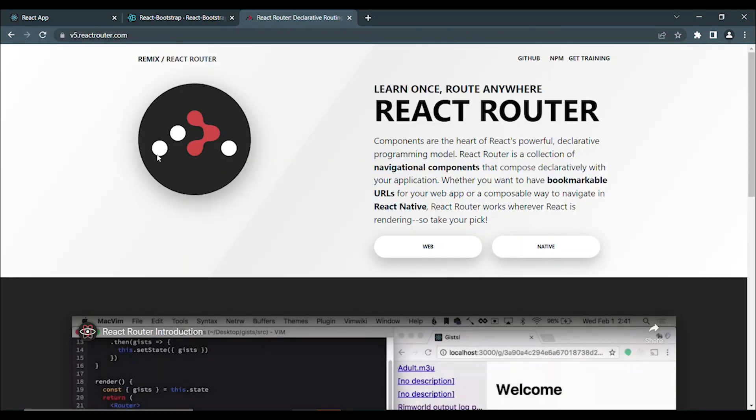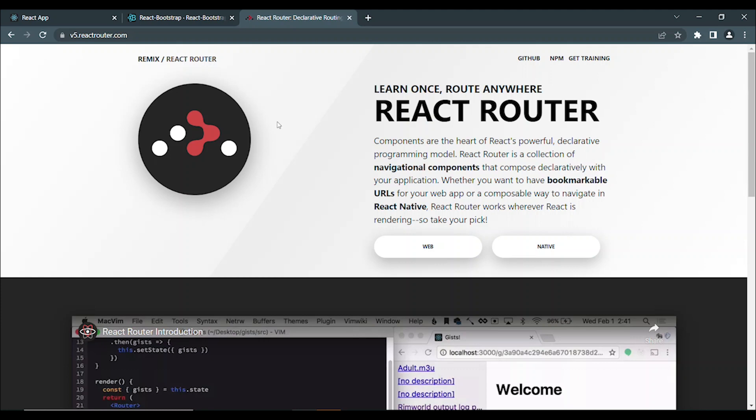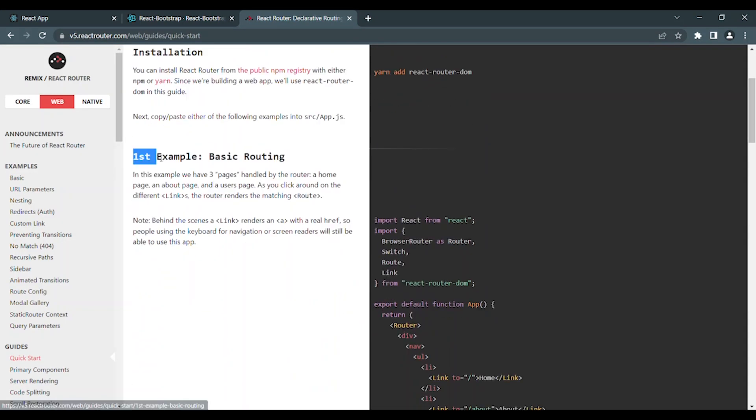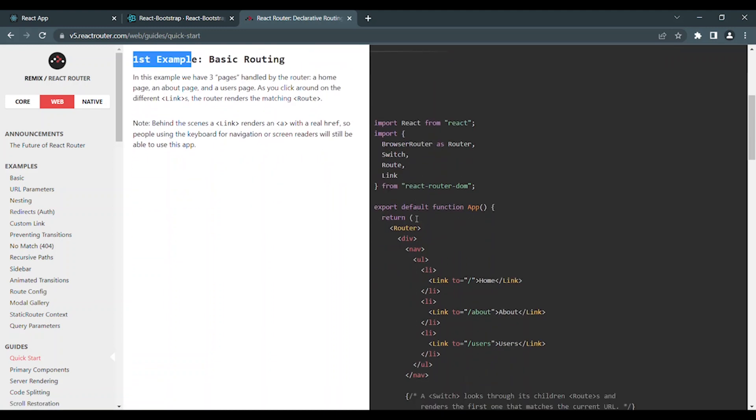In this 5th version, we will click the web. The first example is basic routing. We will follow this. First, we will use the third-party library for navigation.